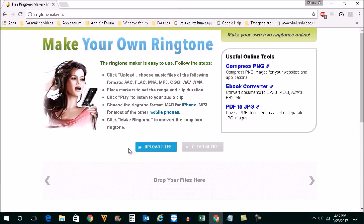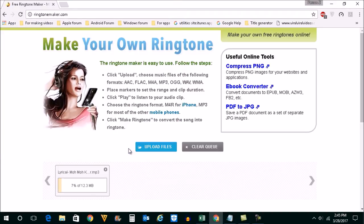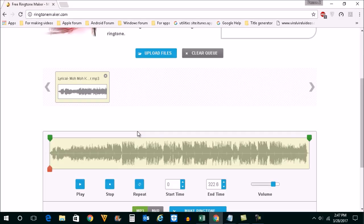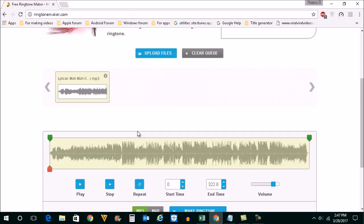Open it. The mp3 track will be uploaded. Once the mp3 track is uploaded, you will see it like this.